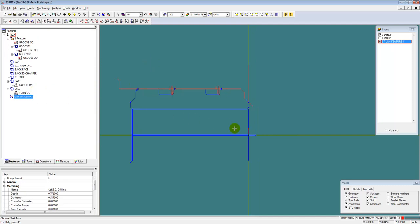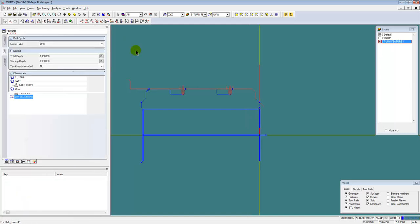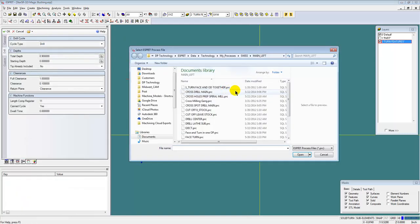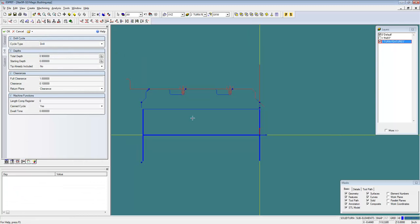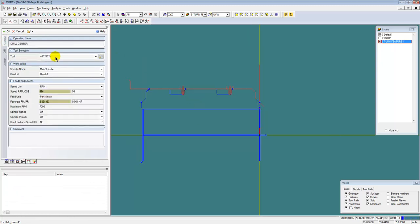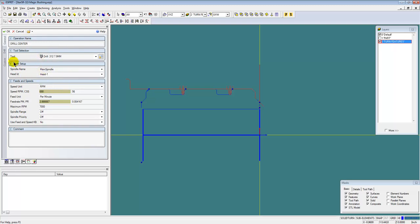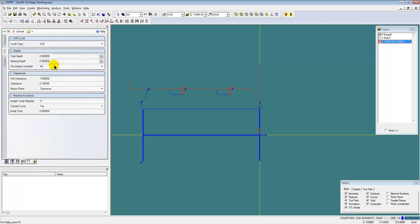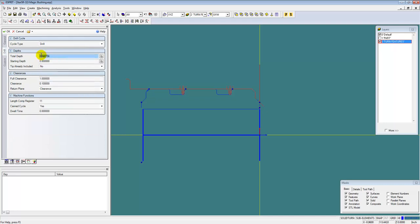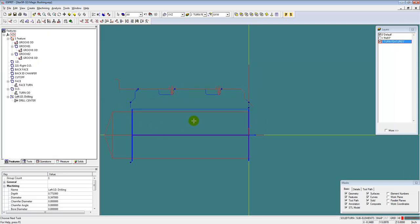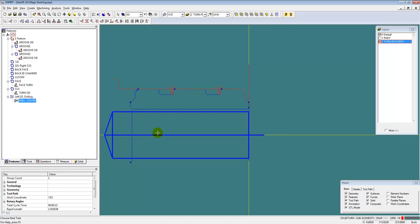Let's select our P-top hole feature for doing our drilling. We'll open up a saved process for my center drilling. Let's pick the tool that I need for that. Check my feeds and speeds — that'll probably be okay. Let's check our depth. That 900,000th was probably just fine. We'll click OK. So there's our center drilling operation.